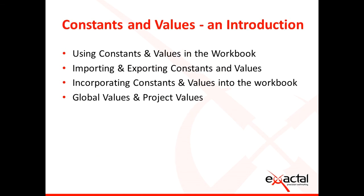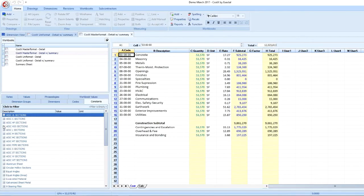Today we'll be learning about constants and values. We will discuss instances where constants and values can be used in a workbook and how they can be easily imported, incorporated into the estimate, and modified. We'll also learn how project values can override global values.